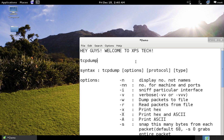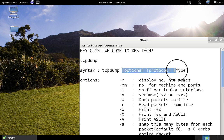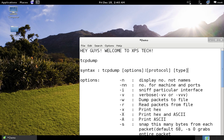The syntax is: you type 'tcpdump' followed by options. Even if you do not give any option, just typing 'tcpdump' and pressing Enter will start the sniffer, but this requires administrator privileges. If you are not logged in as an administrator, you need to type 'sudo tcpdump'. It will ask for your administrator password and then start sniffing.